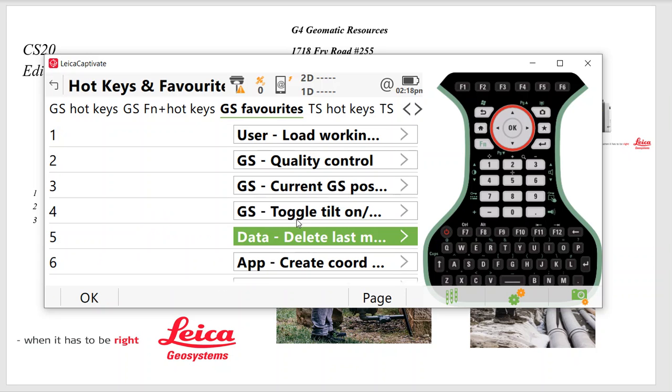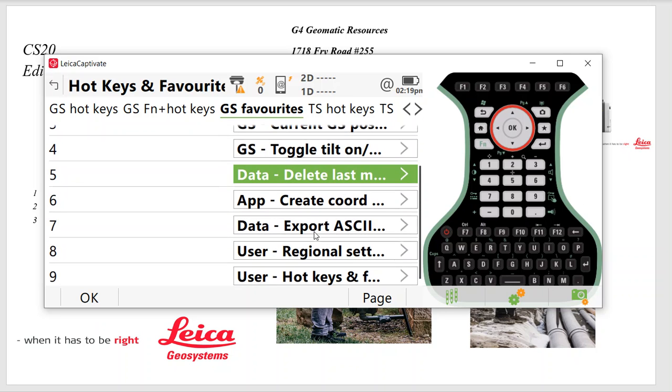So I have User Load Working Style, Quality Control. So I can pick IMAX or NEAR. Current Position. If I was using GS-18, I might be able to set, I recommend setting a Tilt On and Off. And there we go. So I can just scroll down and that's how I pick a hotkey.